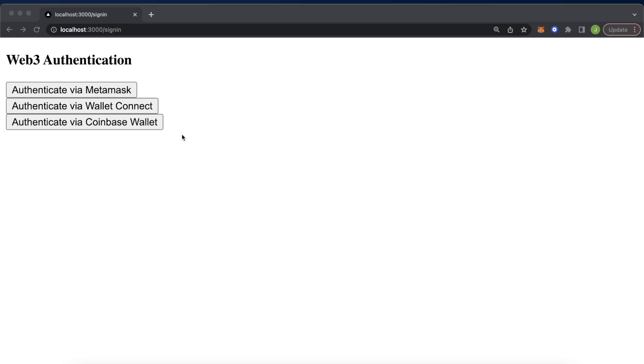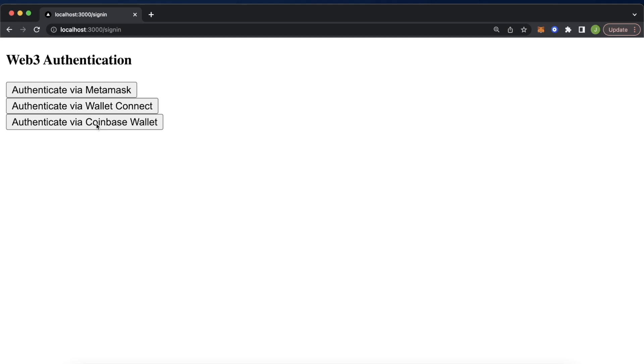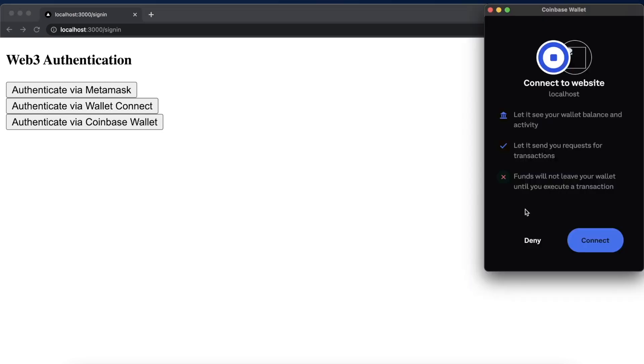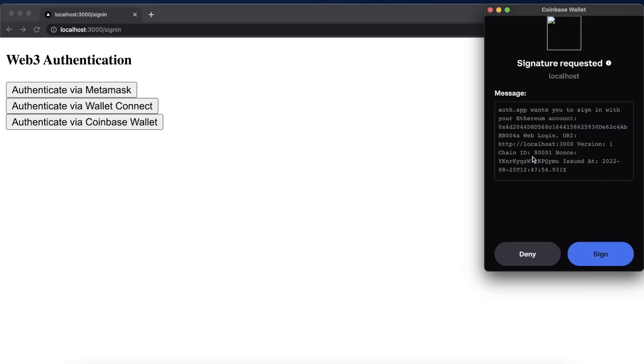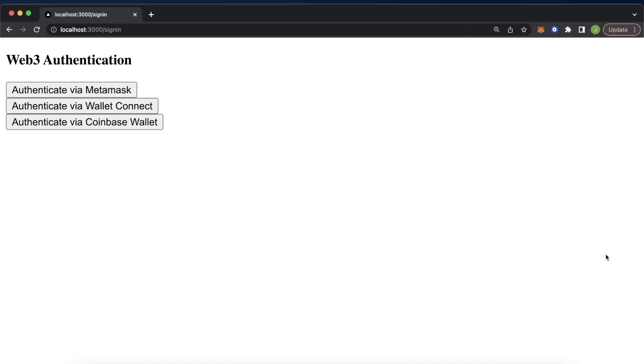But we'll skip the MetaMask and let's straight jump into, for example, Coinbase wallet. You just have to make sure that you have the Coinbase extension installed, and then press authenticate via Coinbase wallet. This prompts you to connect to the website. We connect. Then you get a sign-in message from the Morales Authentication API. We sign the message.